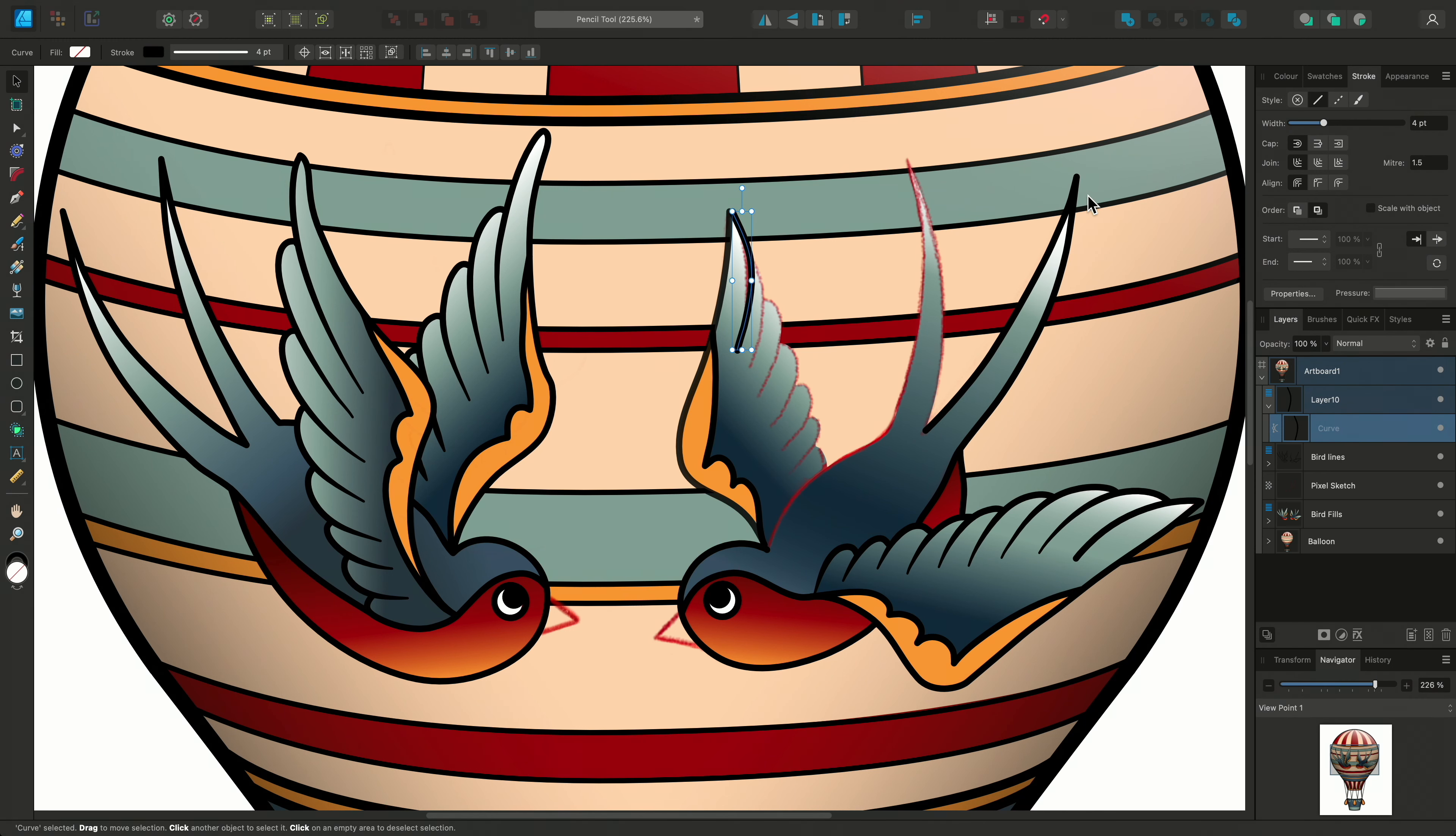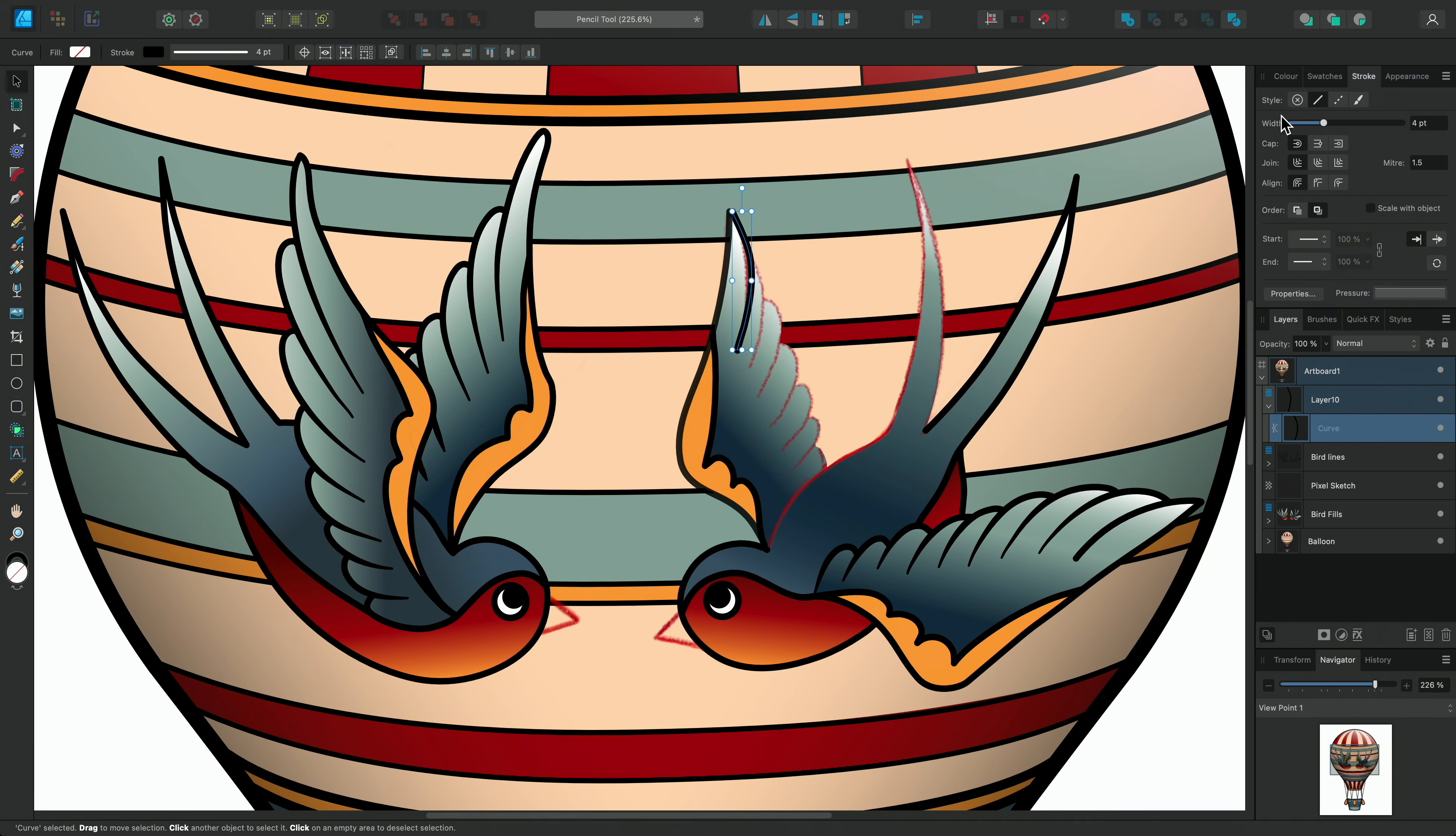Or I can go back to the Stroke panel and change it from here. I could also change other settings too, like the line style, the cap type, or create a custom pressure profile.